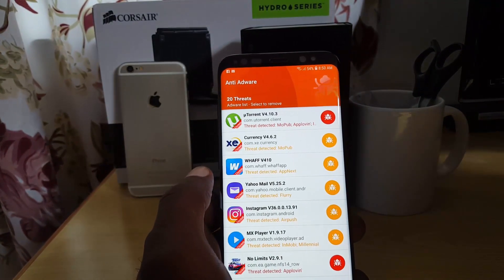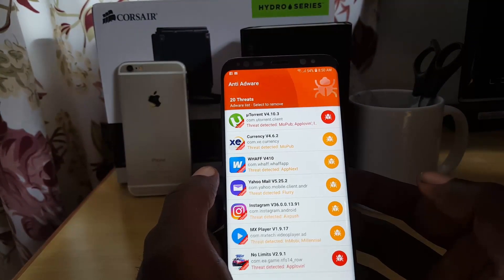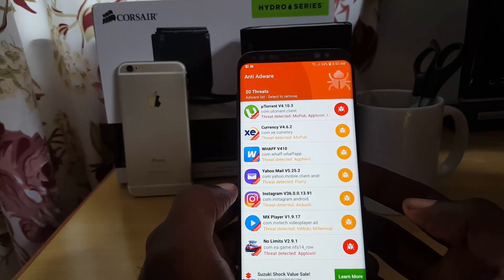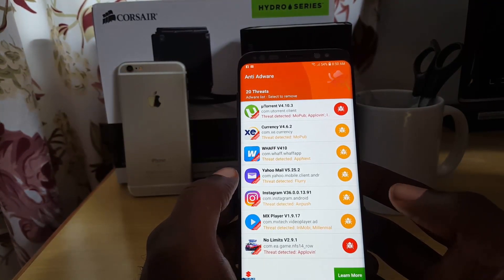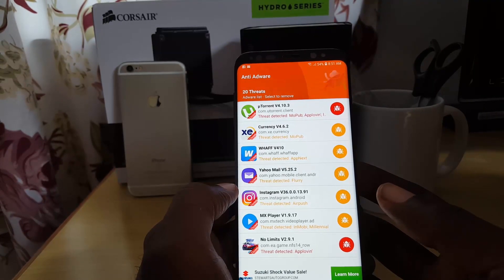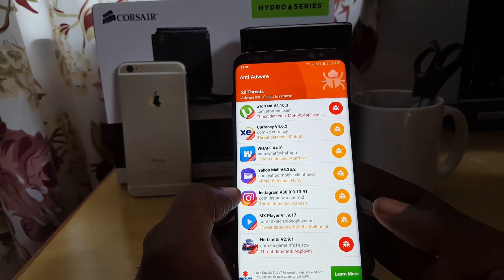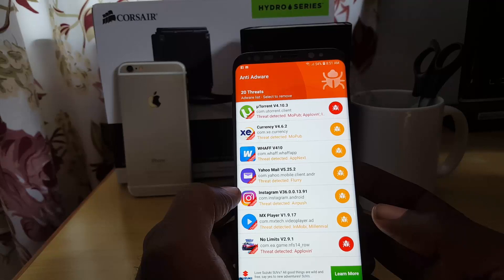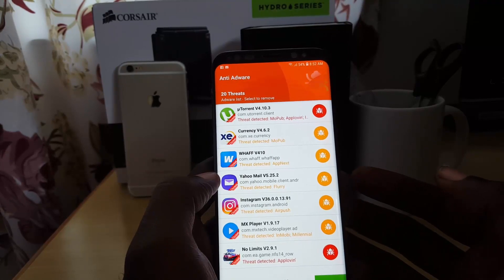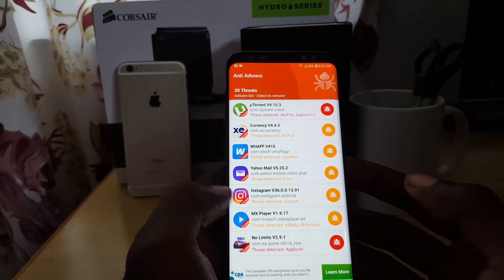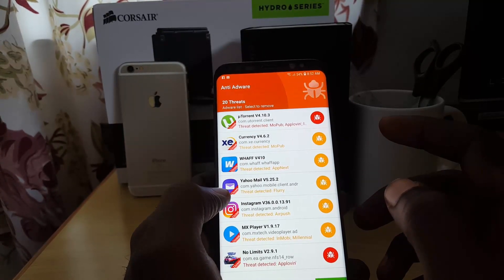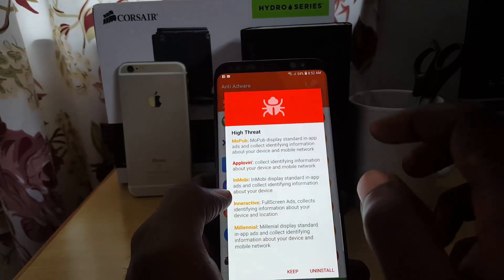My phone shows as clean, but the app is showing all programs that contain ads — because many apps use ads as their revenue model. Look out for any strange ones. Apps shown in red represent a greater threat level, so pay close attention to those.